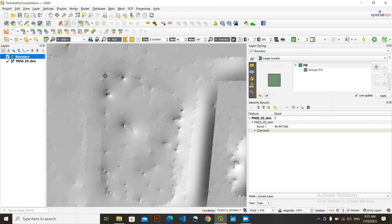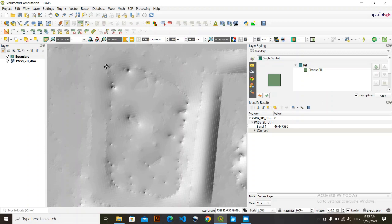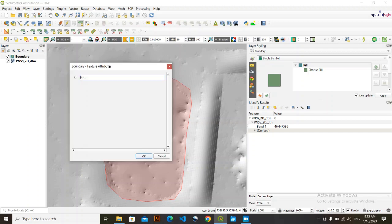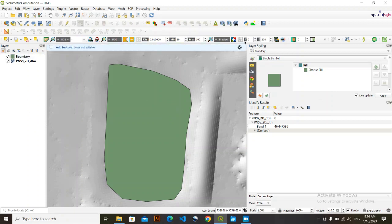Now you need to be aware: select the portion that you need. For this analysis I want to fill this pond, so I'm going to select the region from where I want to make the surface level equal. Draw around the area, give it an ID, and once you are done, don't forget to save it and then close the Toggle Editing mode.